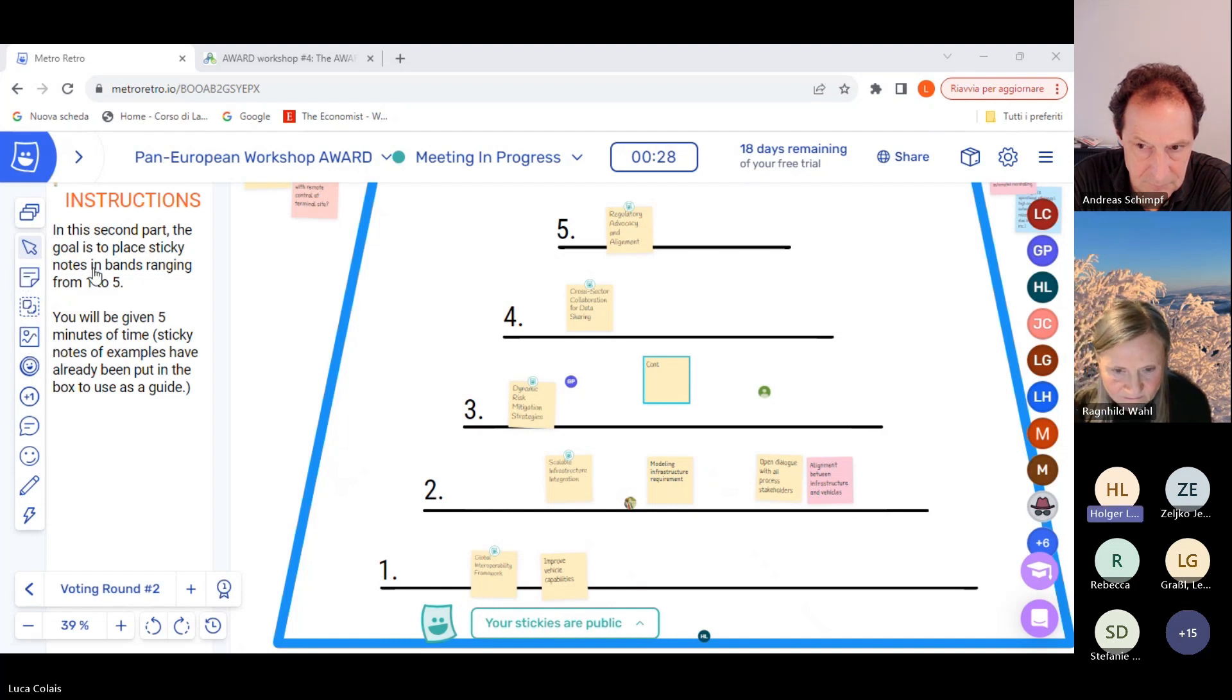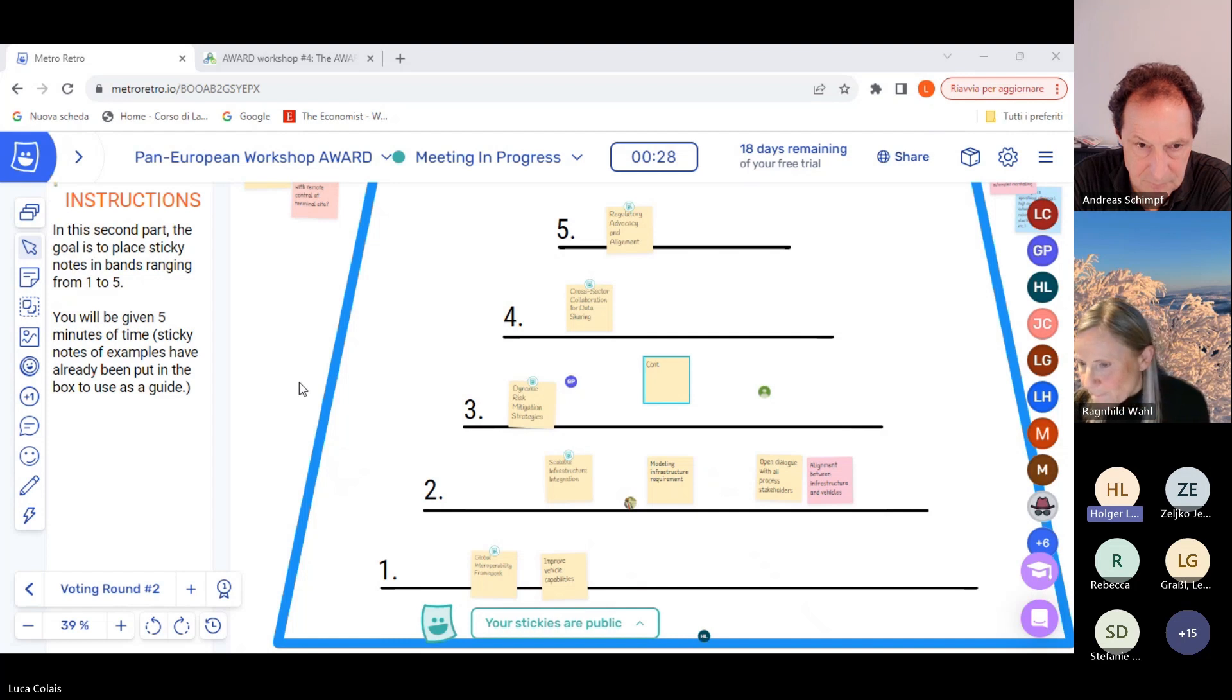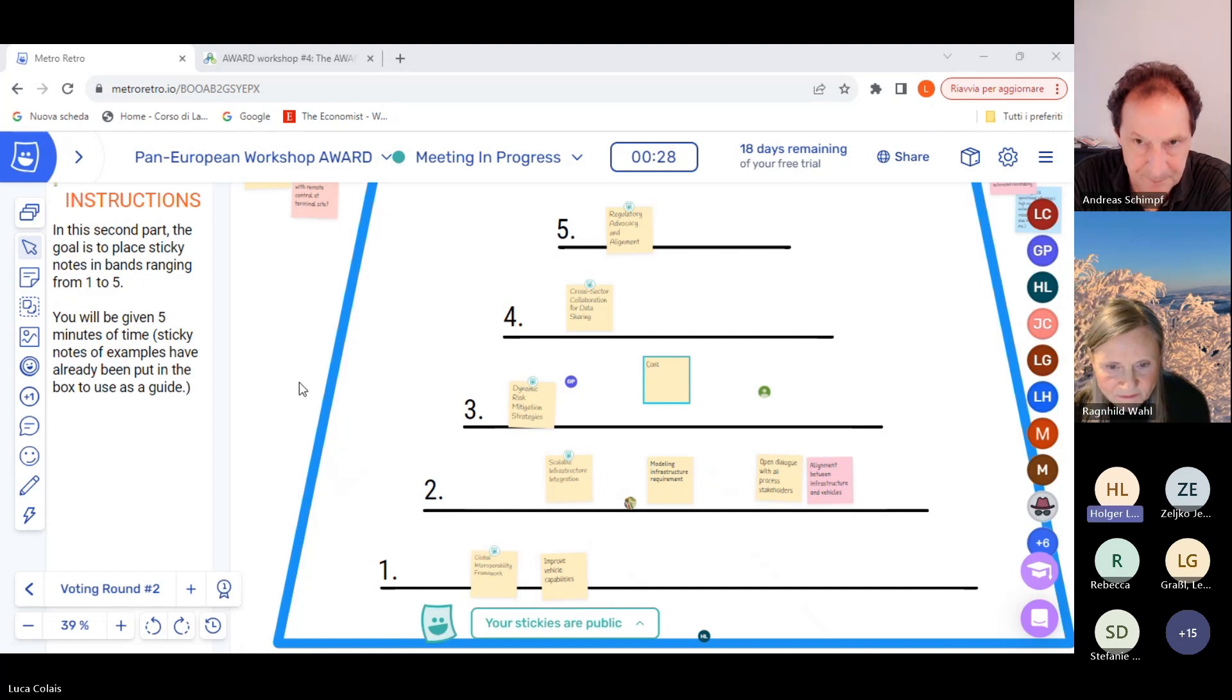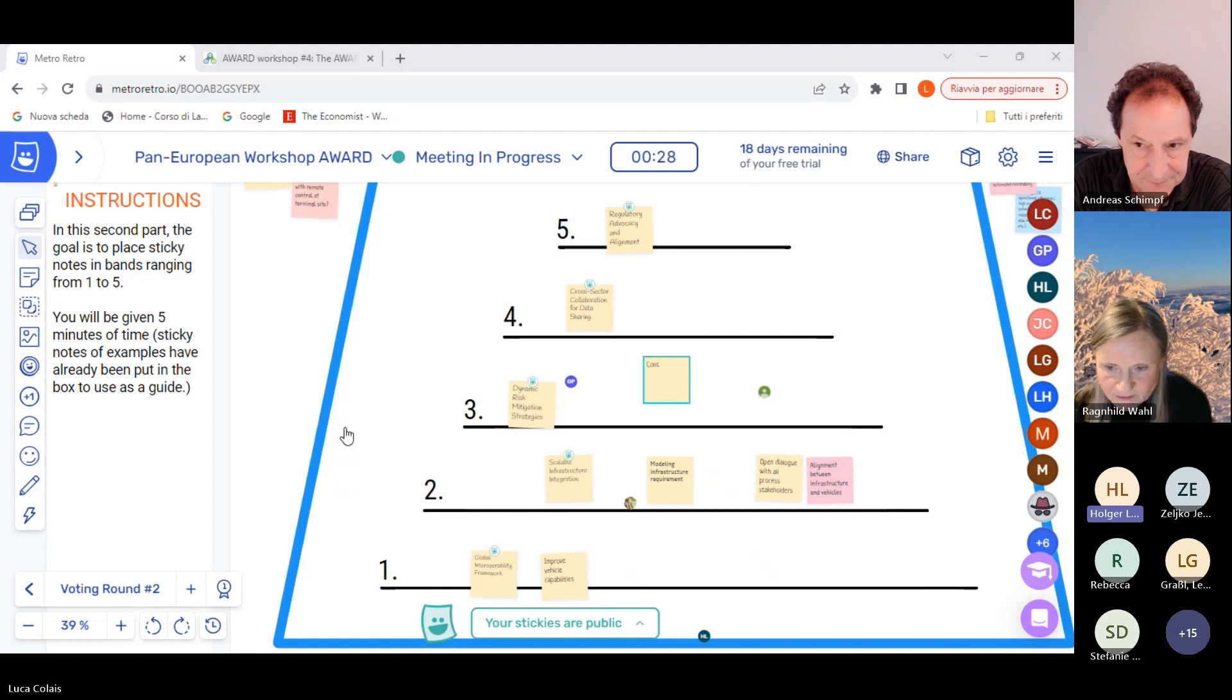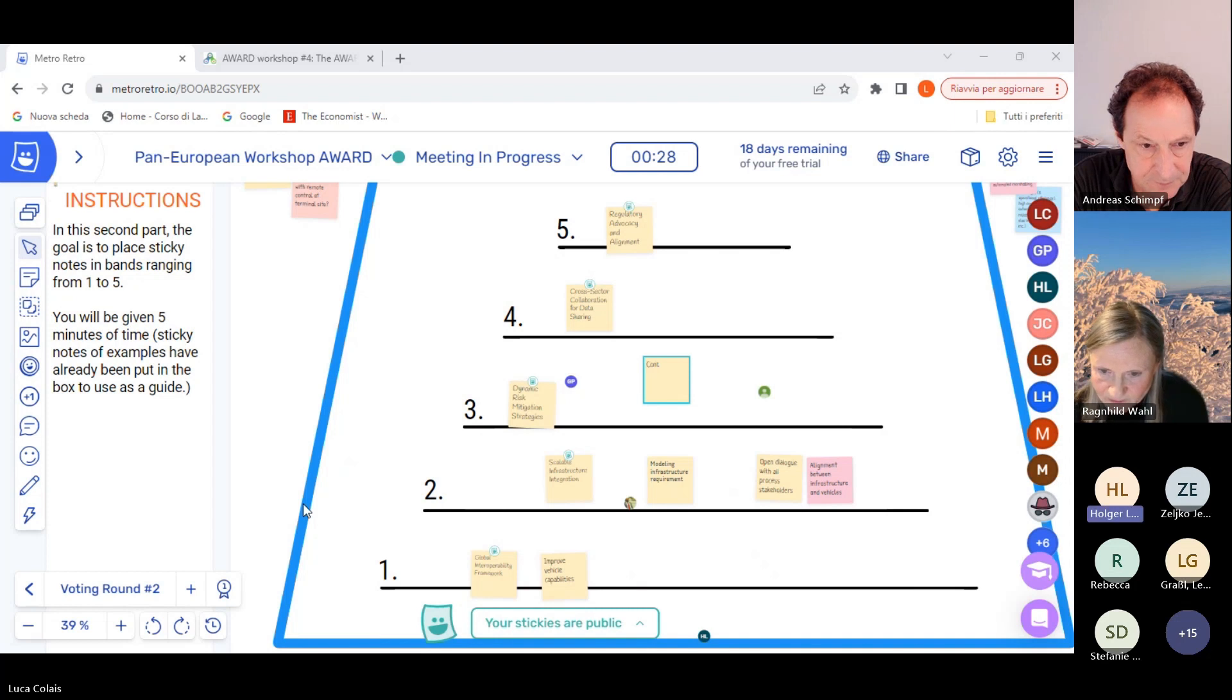And Andreas, I saw your note and put that on the third rank here in our prioritization. Fast learning and certification process.